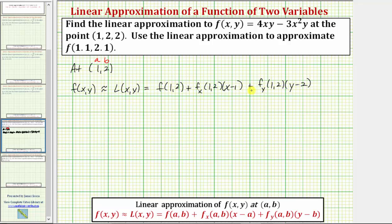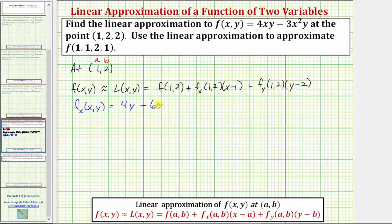Next, let's find the partial derivatives and evaluate them at (1, 2). For the partial of f with respect to x, we differentiate treating y as a constant. The derivative of 4xy with respect to x is 4y, so we get 4y minus the derivative of 3x²y with respect to x, which is 6xy. Evaluating at (1, 2): 4(2) - 6(1)(2) = 8 - 12 = -4.